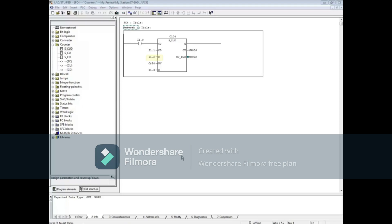When the S input, I1.2, transitions from 0 to 1, the preset value, in this example 50, will be placed at the output.